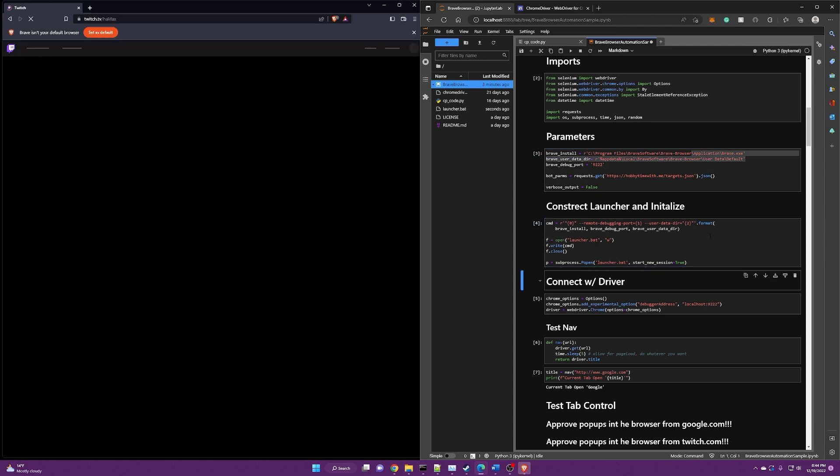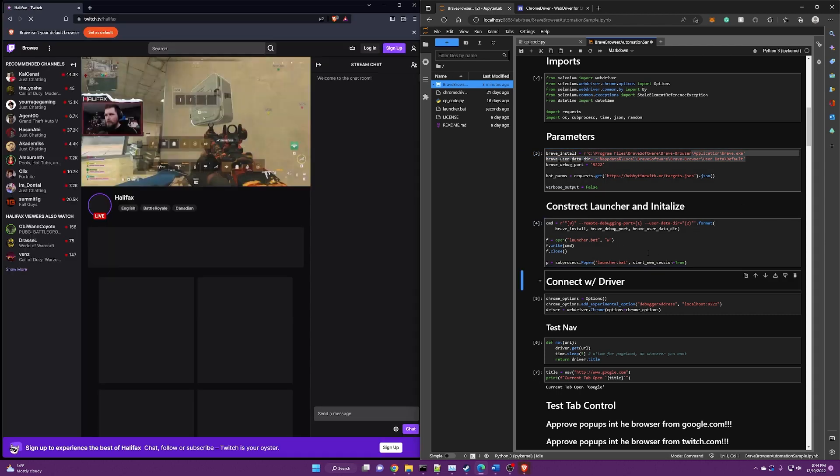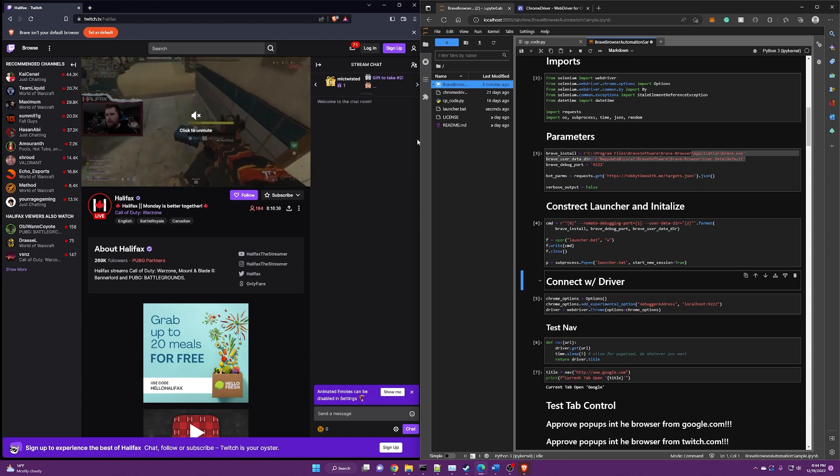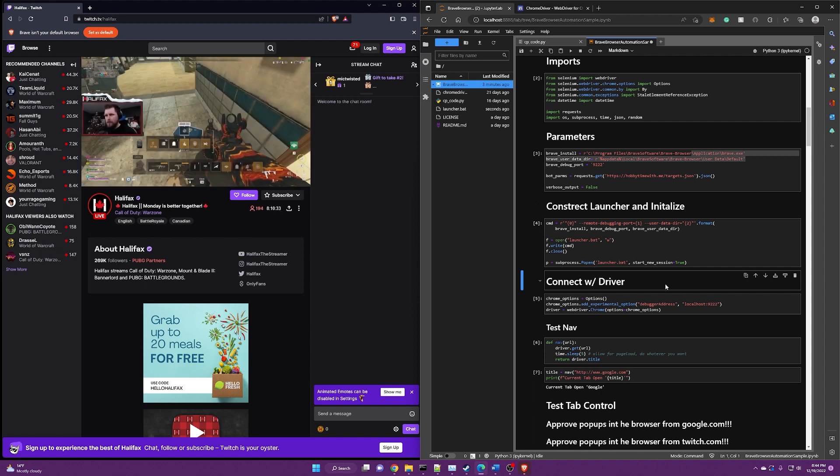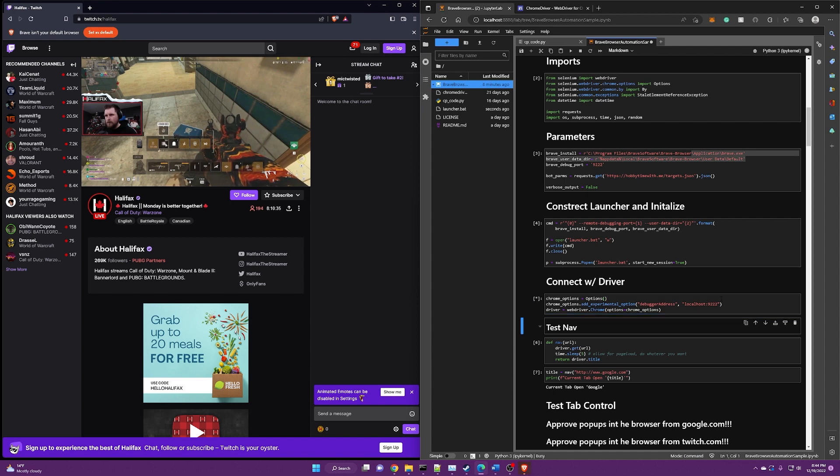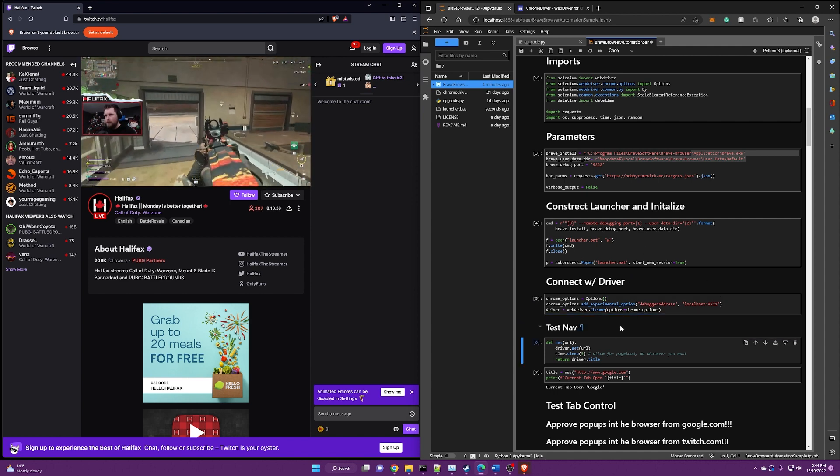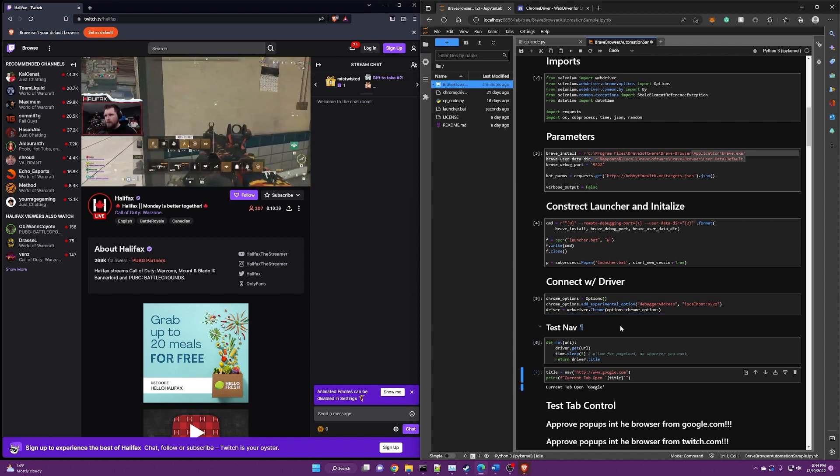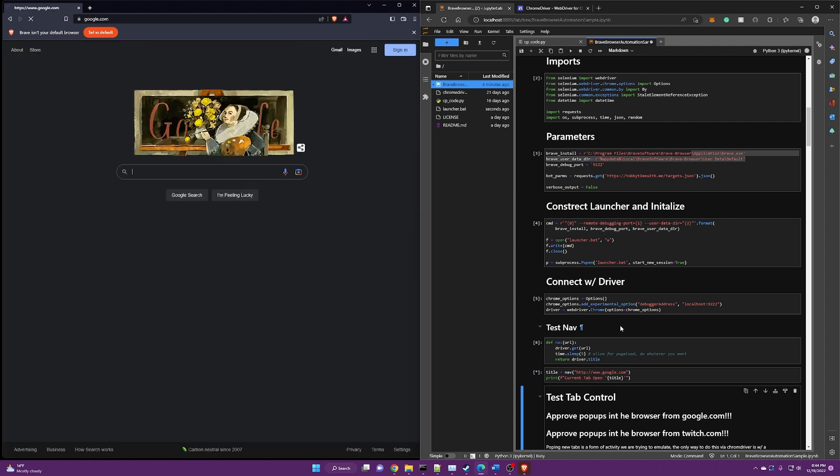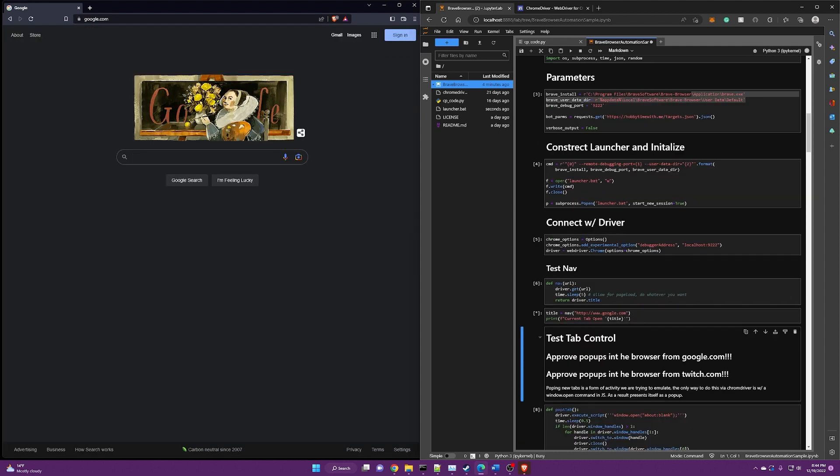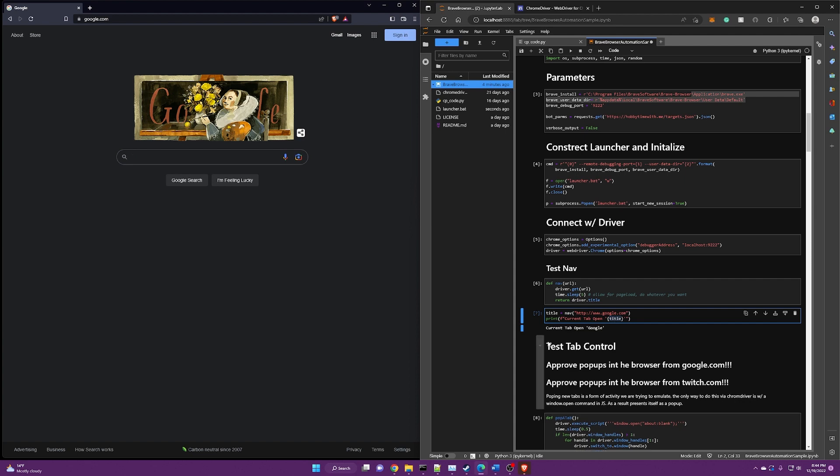Here, we're going to create a launcher and we're going to launch the Brave browser. And now we are going to connect to the Brave browser. So it's already got a Twitch channel open and we're going to go ahead and perform a test navigation out to Google. It waits five seconds and then it just confirms. It'll tell you here, right, that yes, we're on the Google tab. Right. So there we go.